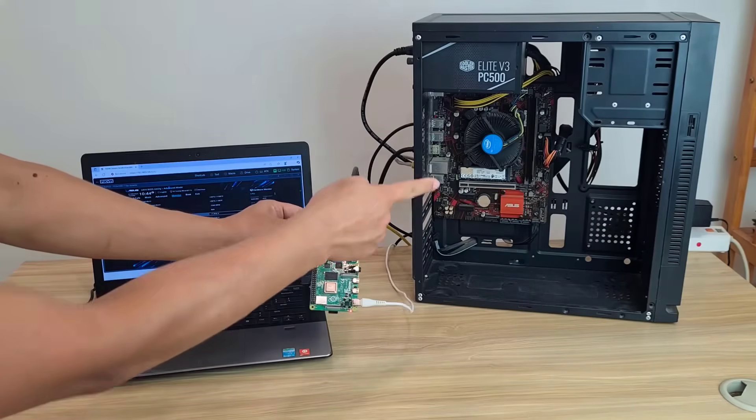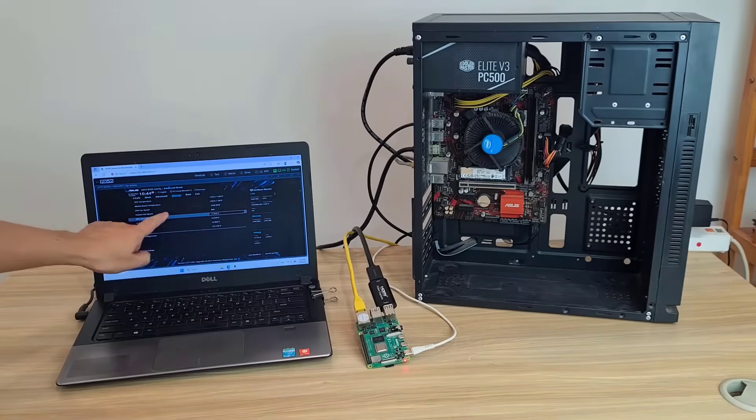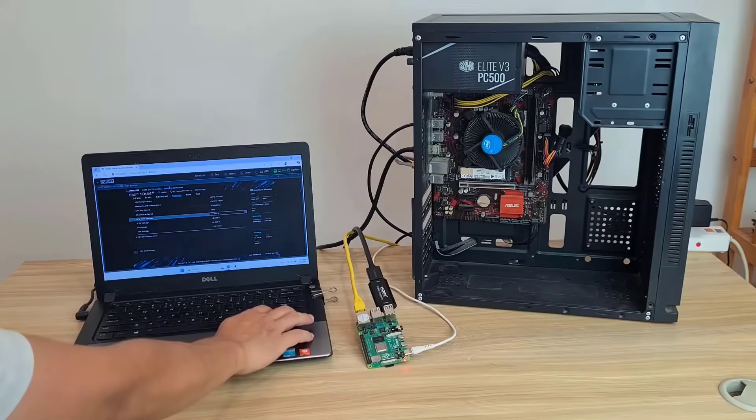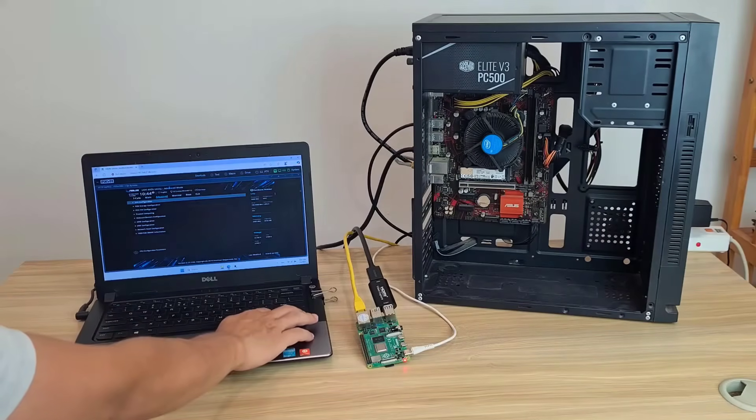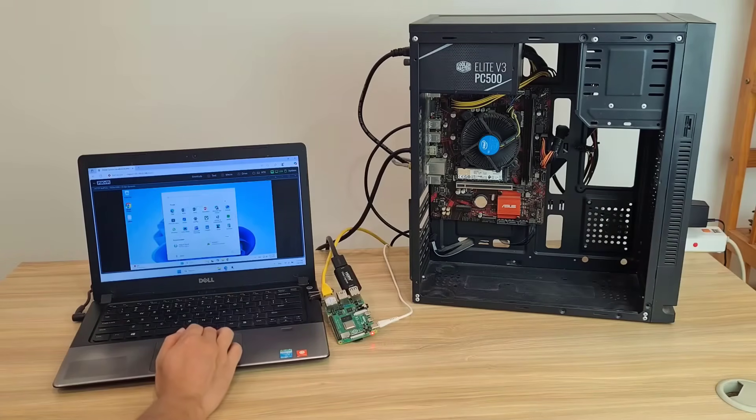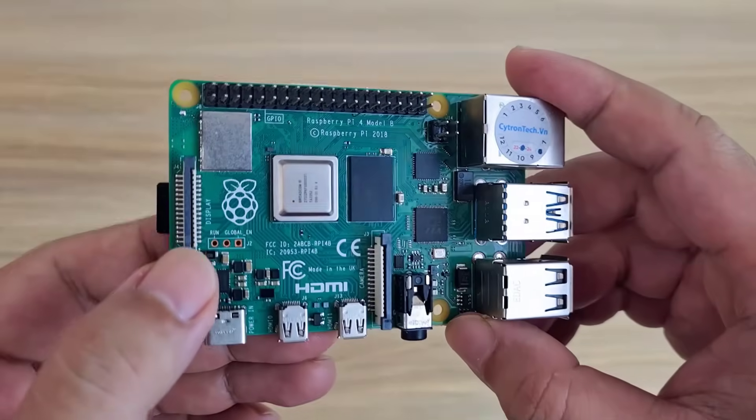Welcome to how to control a computer over the network. To do that I use a Raspberry Pi. You can access the BIOS over the network or control a Windows computer like Remote Desktop.